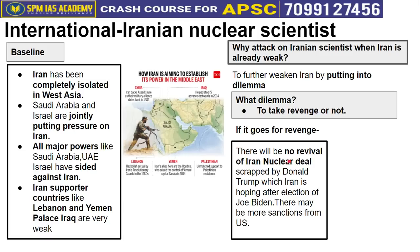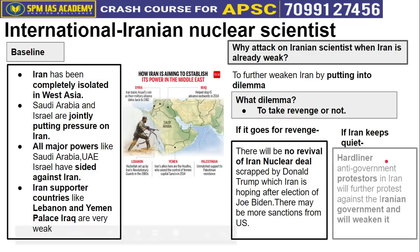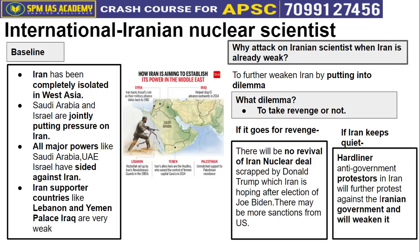This event — the assassination of the Iranian nuclear scientist — is also related to Joe Biden's election. The Iran nuclear deal, which Donald Trump had cancelled, was expected to possibly be revived under Joe Biden, and there was hope that sanctions on Iran would gradually be lifted. By killing Iran's scientist, Israel has provoked Iran further. If Iran takes revenge — attacks surrounding countries, Saudi Arabia, or Israel — then the Iran nuclear deal revival under Biden will automatically be cancelled.